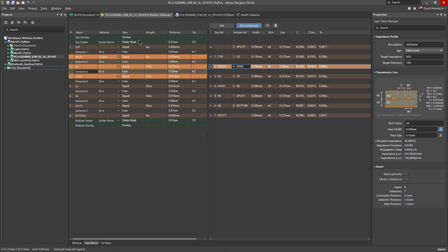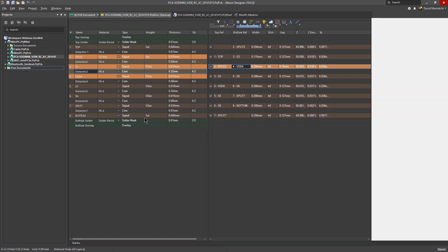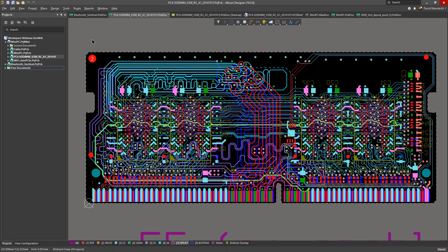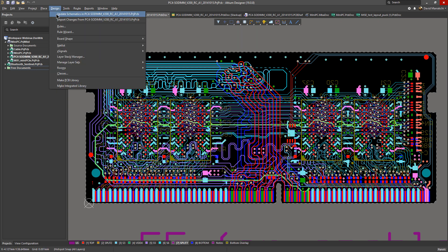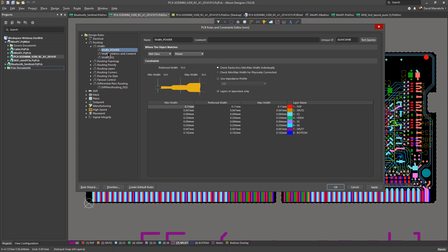You need to save your file, and then we can go to our PCB editor and access our rules through the routing rules. We can access all those impedance profiles.